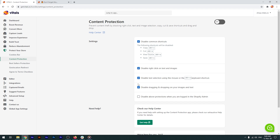Just make sure you also select 'Disable above protections when you are logged in the Shopify admin', or else you'll have a hard time trying to work on your store.